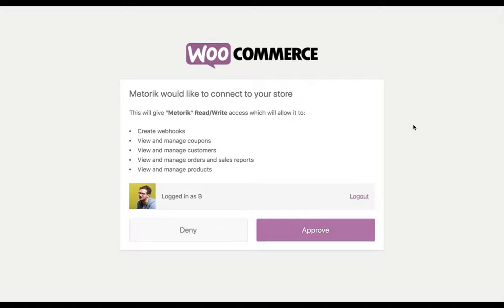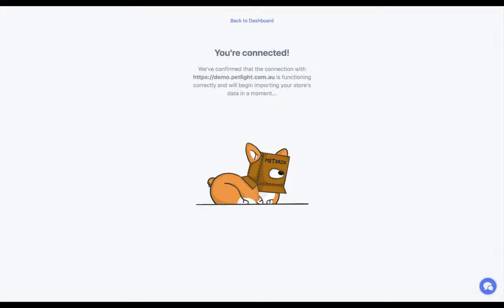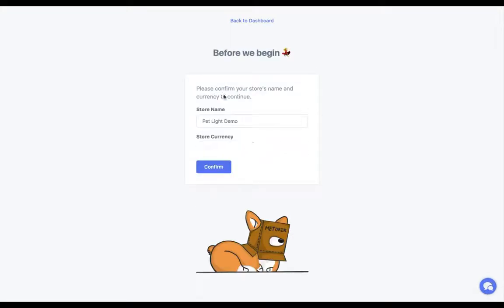I'm going to click Approve, and then Metric is going to run some extra tests to make sure it can access everything it needs to. Then you're going to be asked to confirm the store name and the currency. It automatically detects the currency set in WooCommerce settings, but if that's wrong you can just change it.